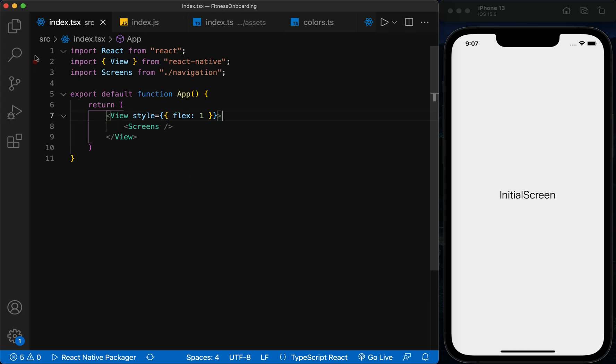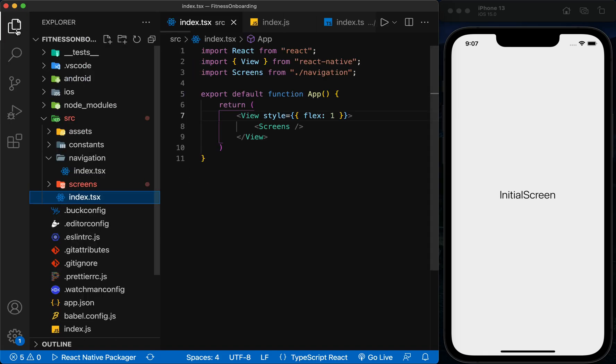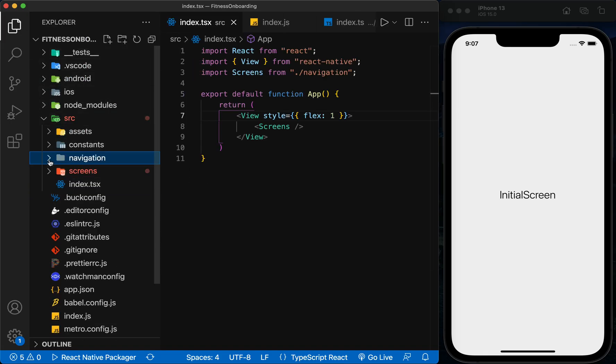Hi, welcome to Programming with MASH. In this session, we want to create the project structure using TypeScript and React Navigation 6 to continue the design of the pages that we did in Figma in the project.